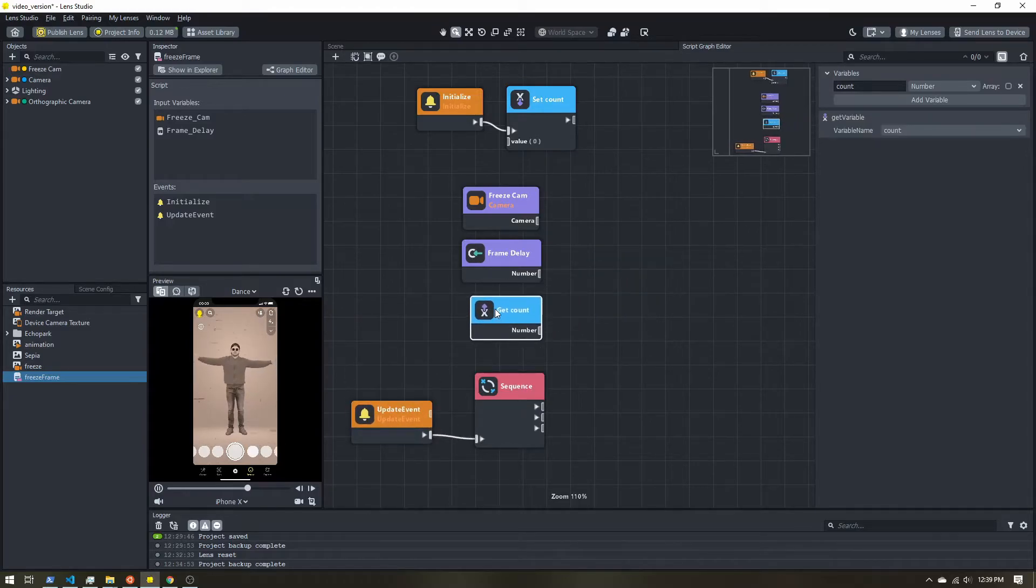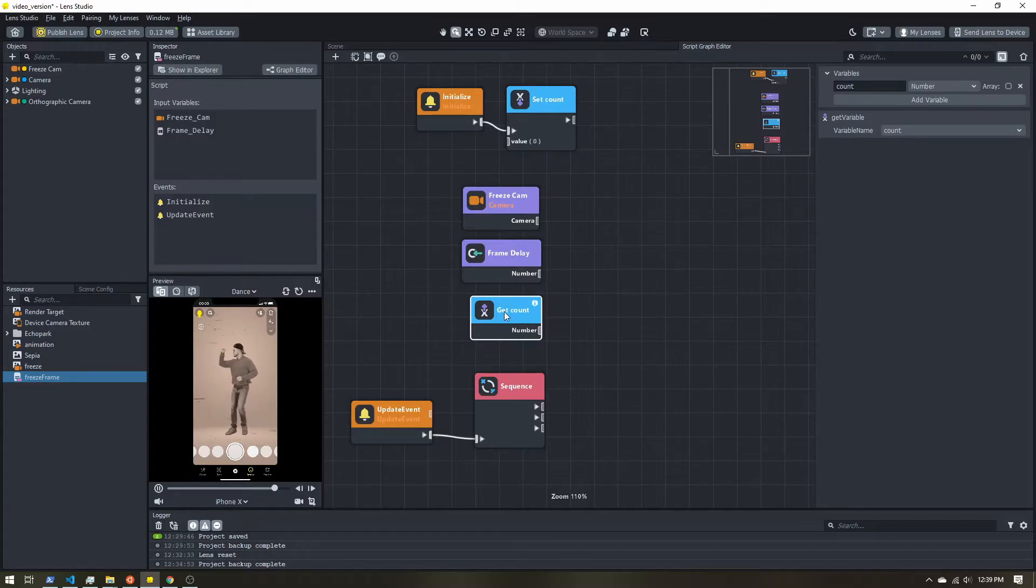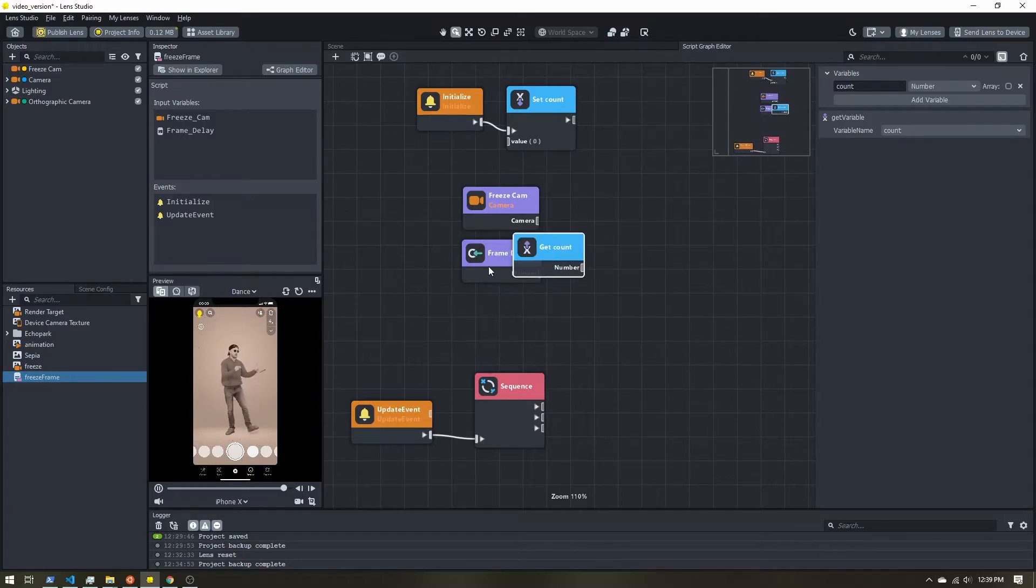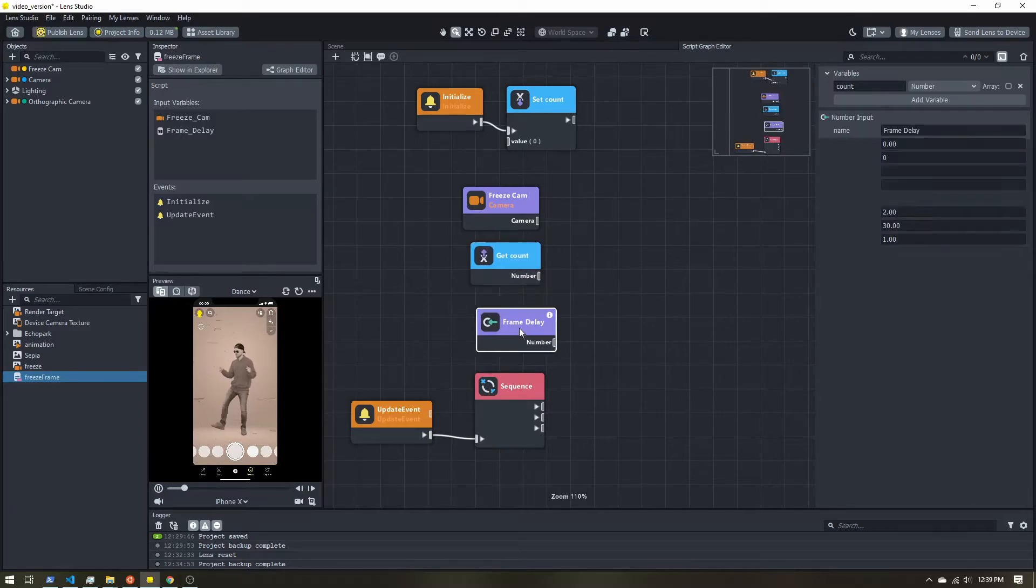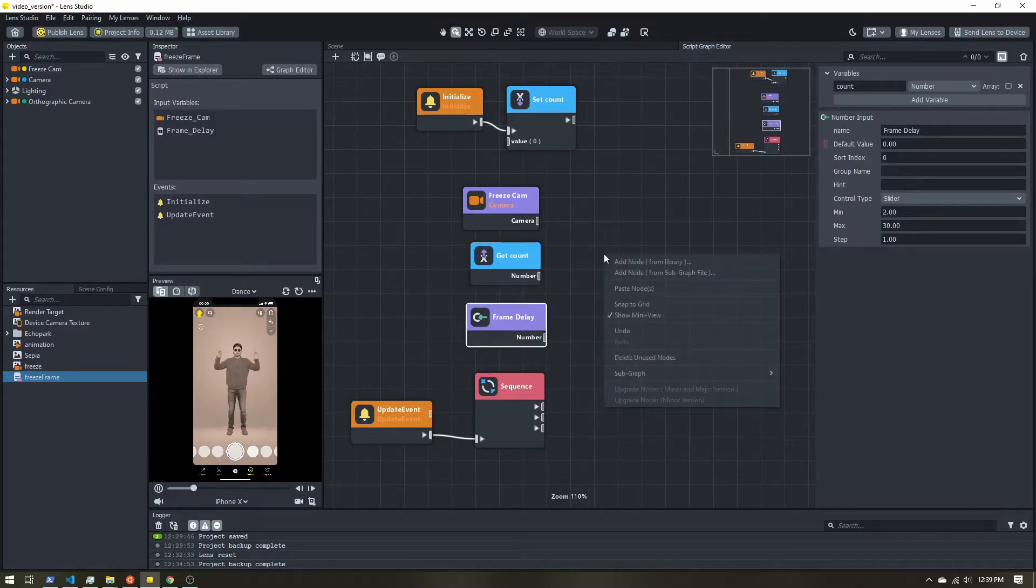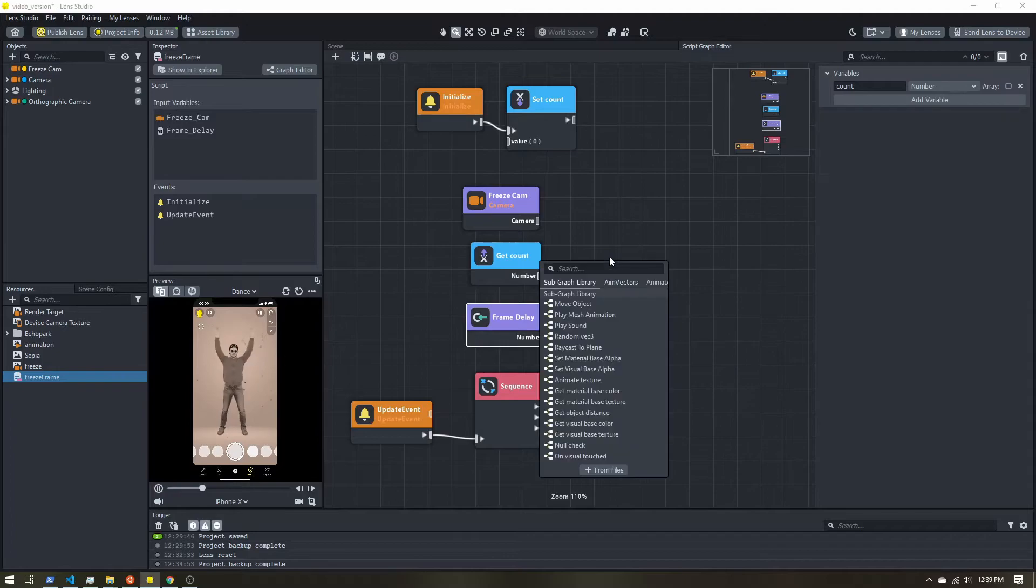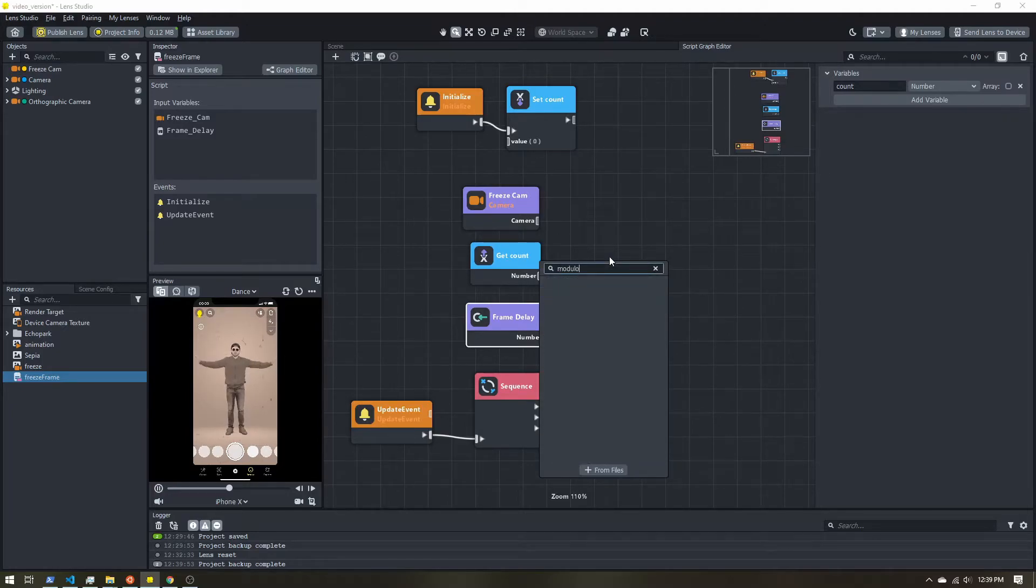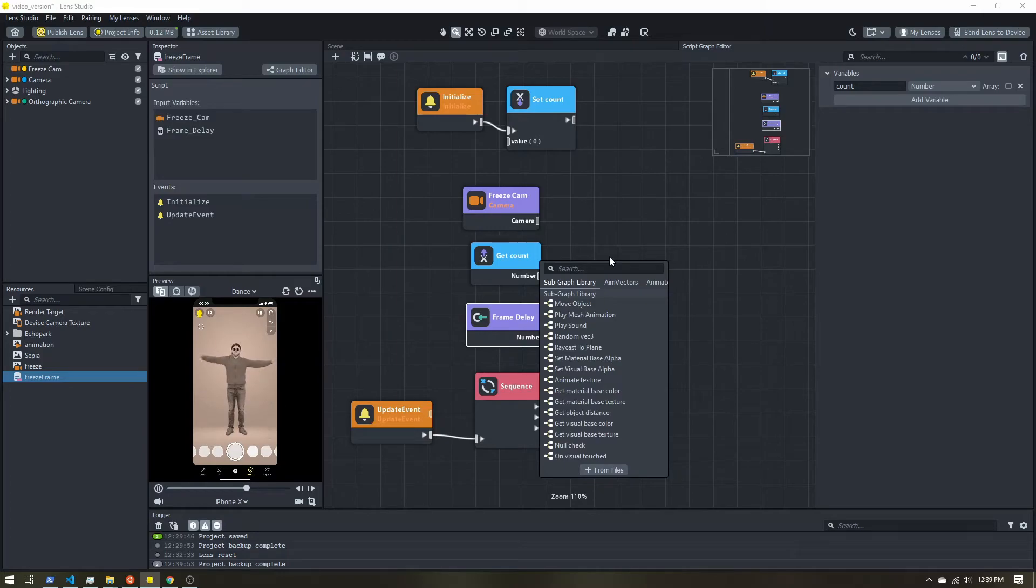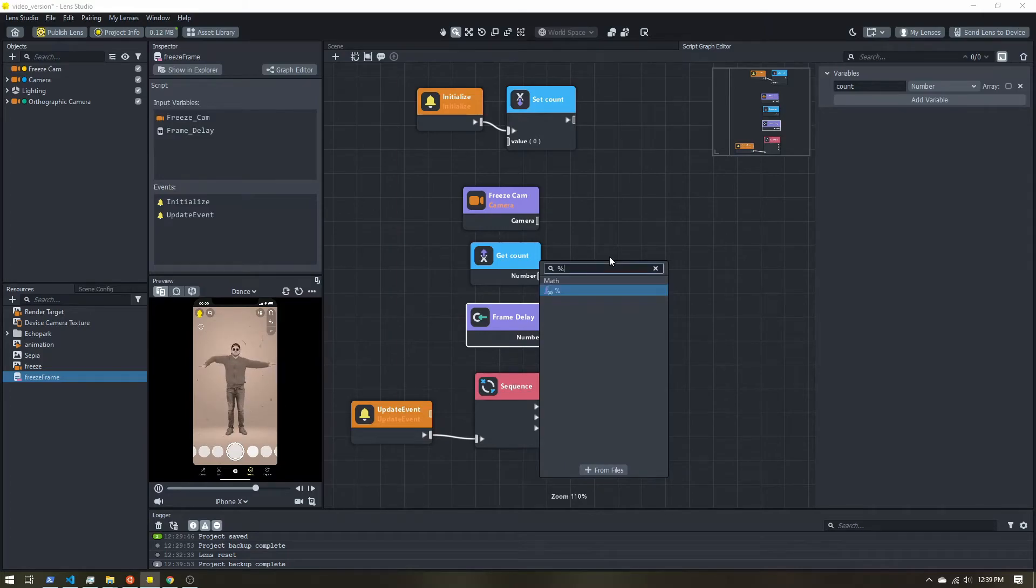All right, so we want to compare our count with our delay. So I'm going to rearrange those because now I'm going to add a modulo. Now, if you search for modulo, nothing comes up. You have to search for the symbol, which is a percent sign.